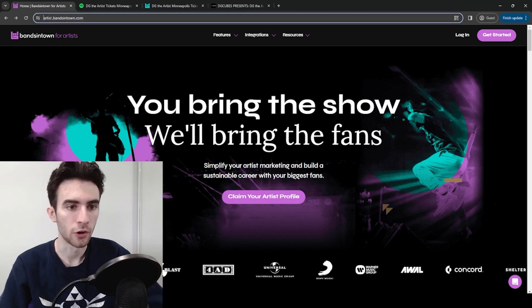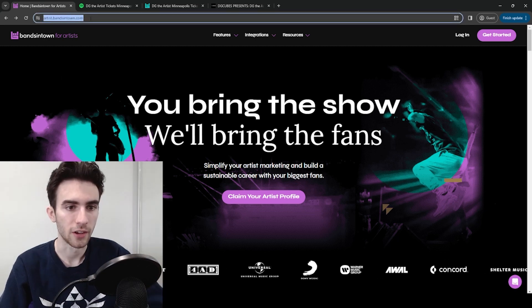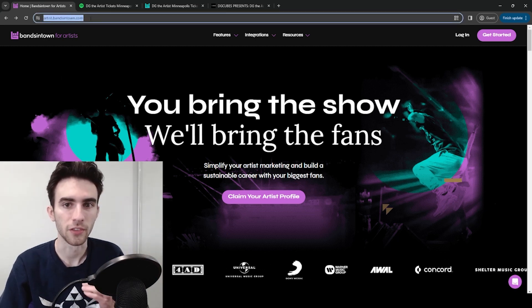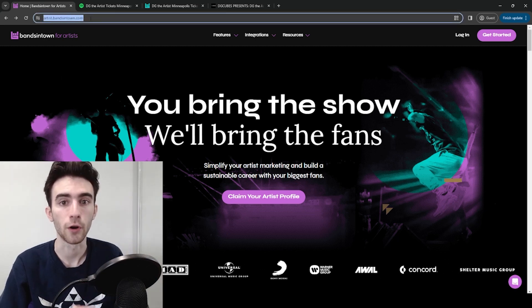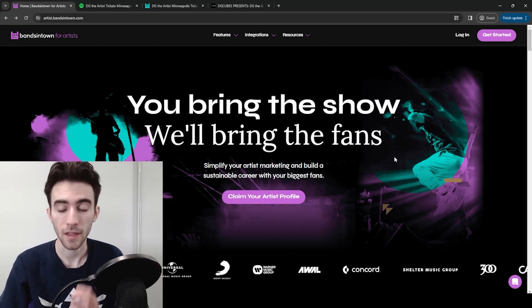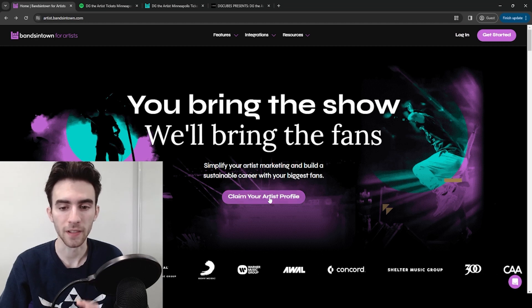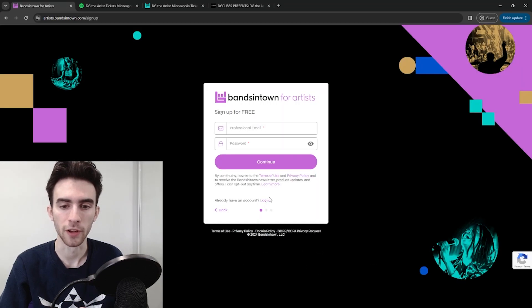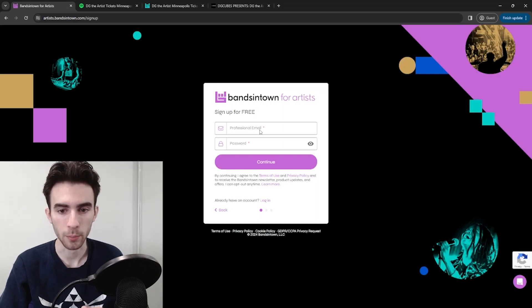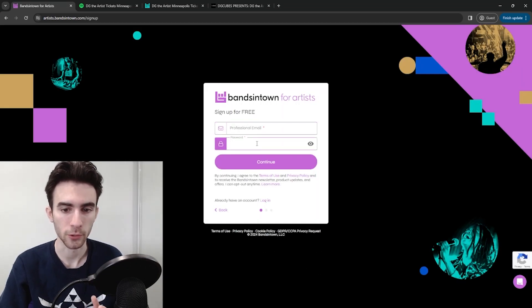So you'll want to go to artist.bandsintown.com. This is the Bands in Town for Artists website, and from there you'll click Claim Your Artist Profile.